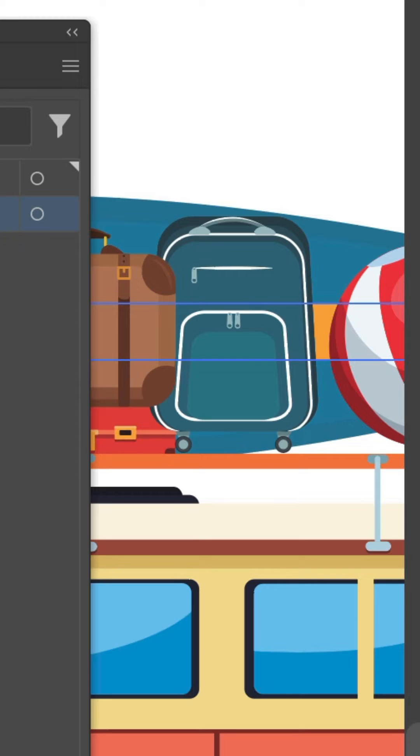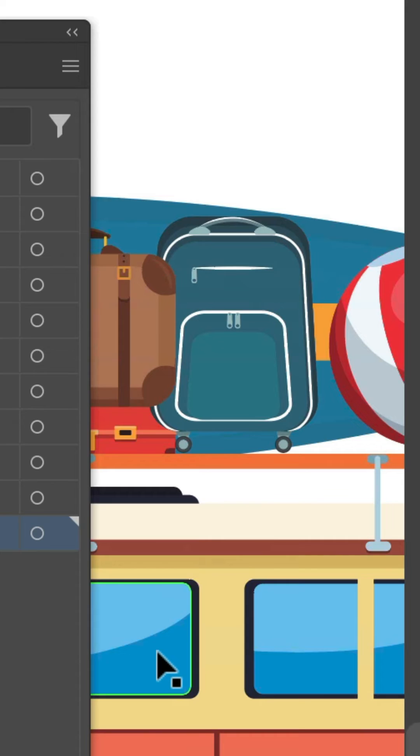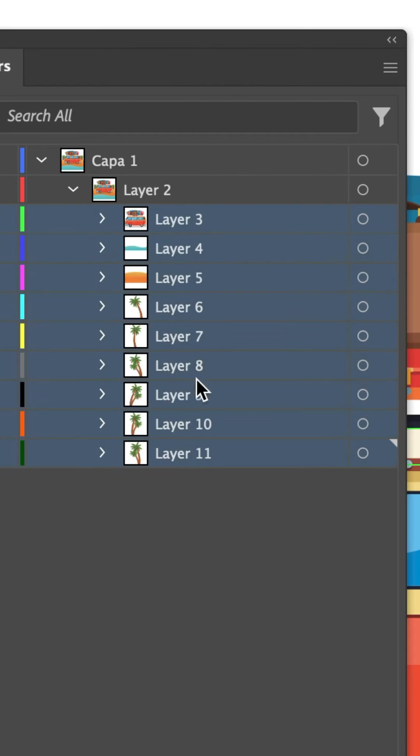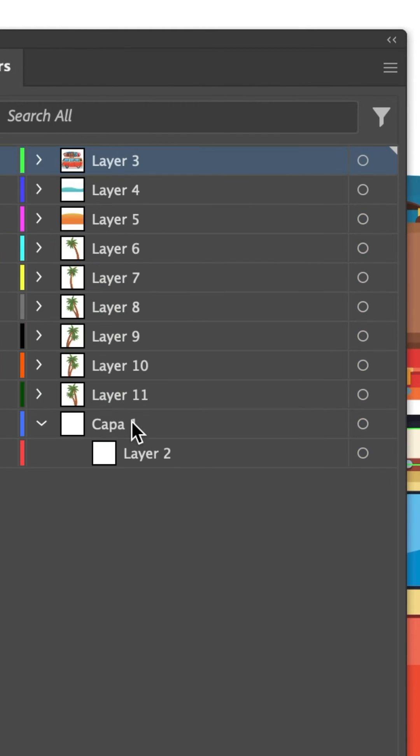Select all of the layers and drag them out of that original main group. I can now delete that top group. I'll just select it, click the hamburger menu again, and choose Delete.